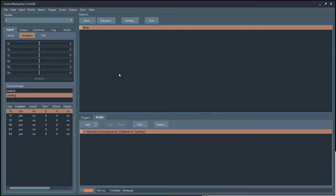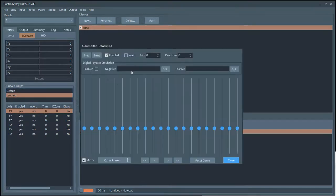You can edit curves in-game. What I find works best is running your game in a window, and on a different monitor opening Control My Joystick with the curve editor. Adjust your curves, then go to your game and try flying. Go back and forth between Control My Joystick and your game until you get it just right.